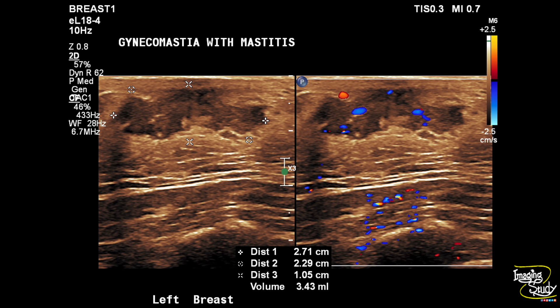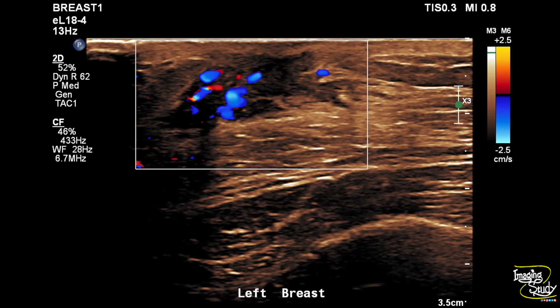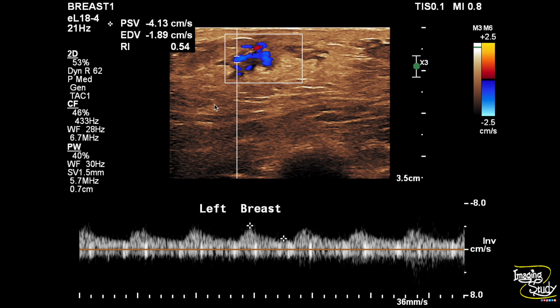We have tried to measure the volume of the proliferated mammary tissue. Here again the color Doppler picture shows increased vascularity indicating the inflammatory process. We checked the sample from the vessel supplying the lesion and it shows moderate to low resistant flow, further indicating the inflammatory process.